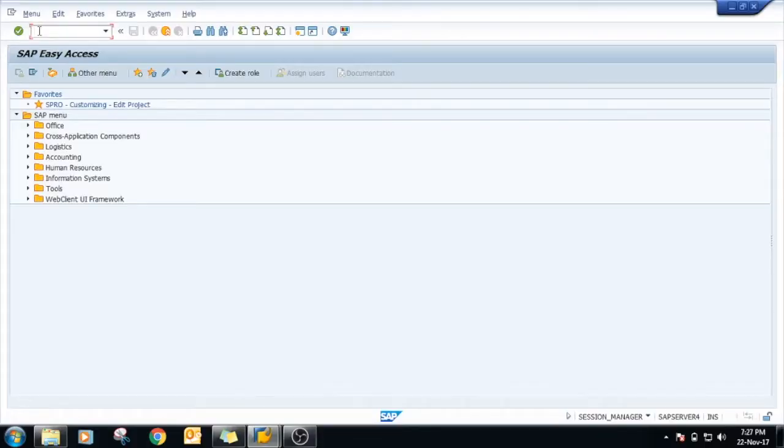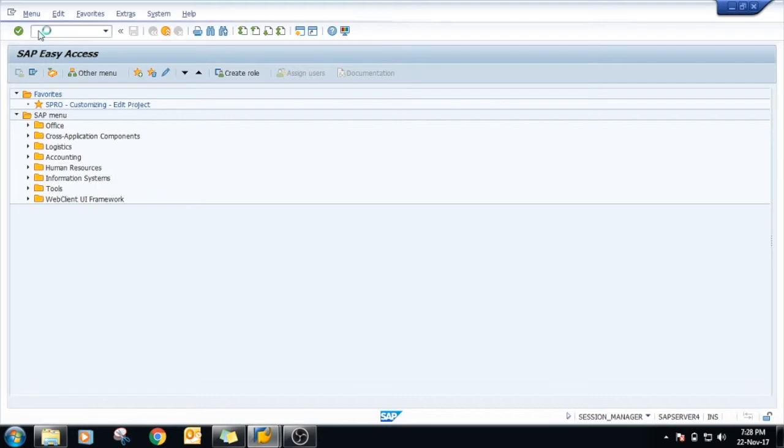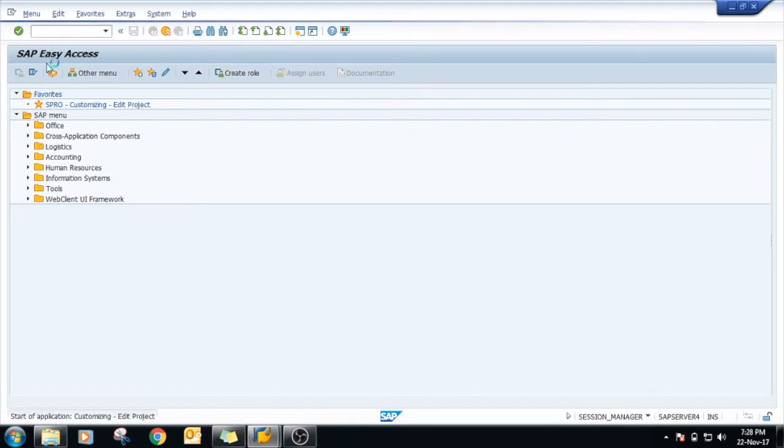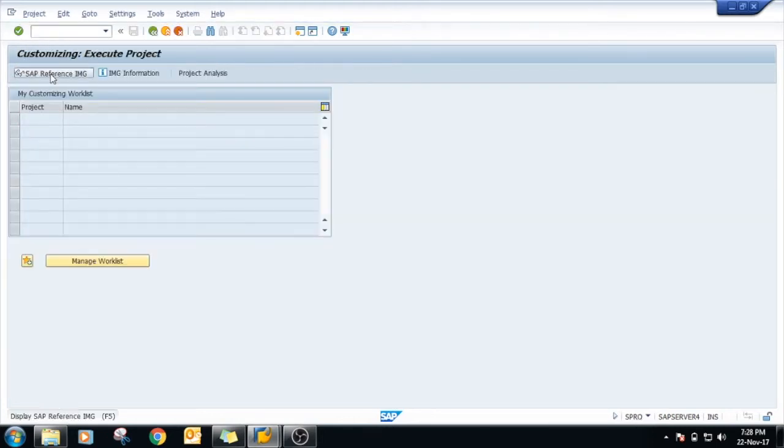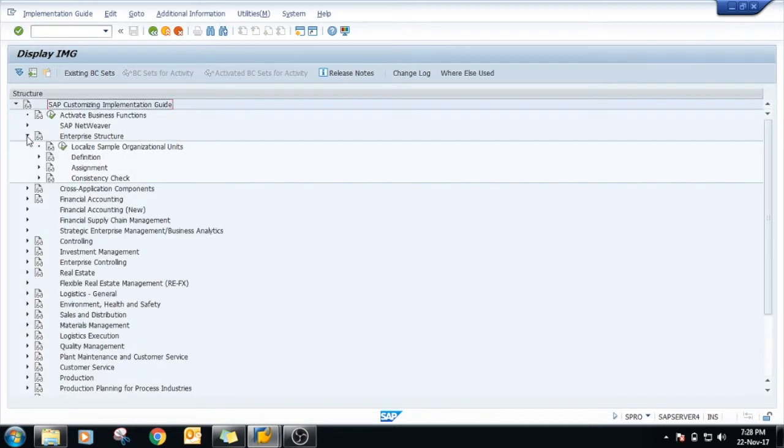Hi friends, today we will see the division in SAP SD. Division means your product line, that is how many types of products your company is manufacturing. For that we have to go to SPRO as this is enterprise structure.